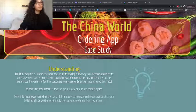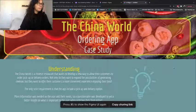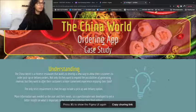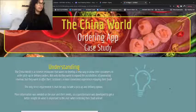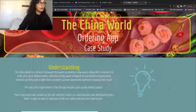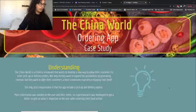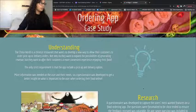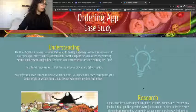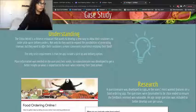I'm going to get right into this. I did a similar layout to how our first project was — I thought that was the best way to get all the information out in a pleasing manner. The first step of design is understanding: China World is a Chinese restaurant that wants to develop a new way to allow customers to place pickup and delivery orders. They want to expand revenue possibilities and offer customers a more convenient experience enjoying their food.